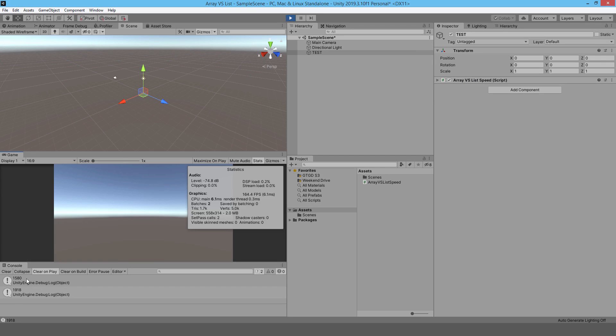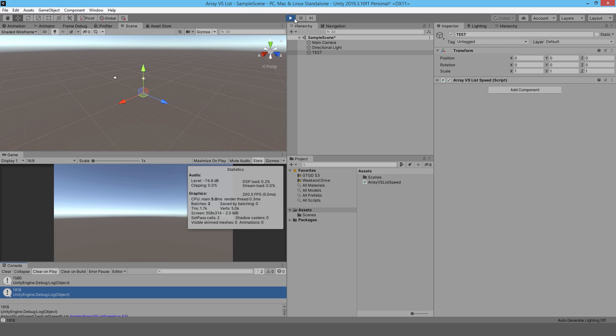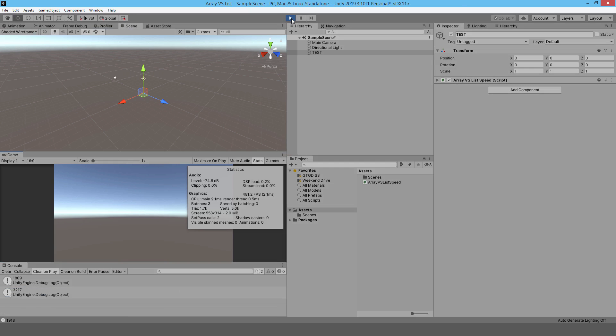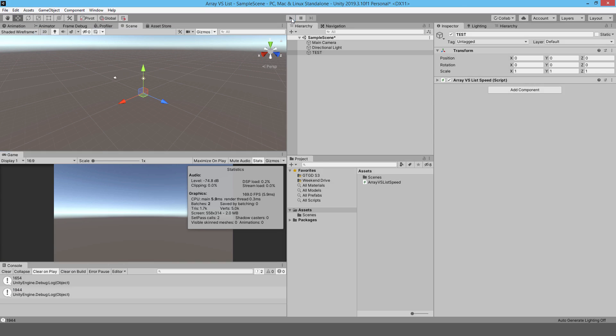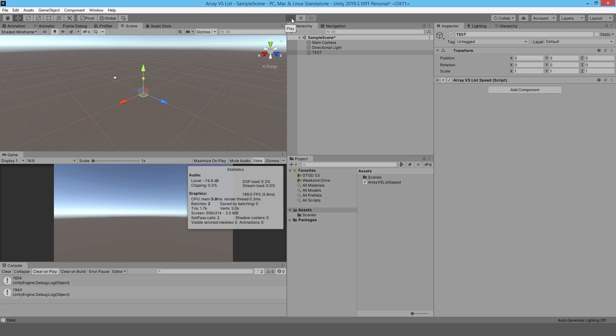All right, so that's the array speed and that's the list speed. Let's do that again, see what we get. Okay, do it again. Well, you get the idea.